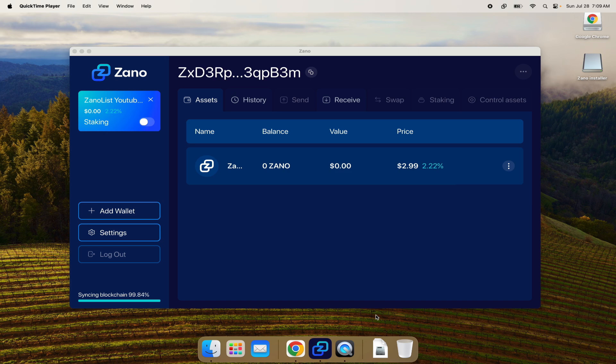The first step in order to turn on staking is you have to actually have some Zeno. What I'm going to do - and I'll show you at the same time - is I already have some Zeno on my phone. Previously I showed how to make a phone wallet, so I'm opening the wallet on my phone here.